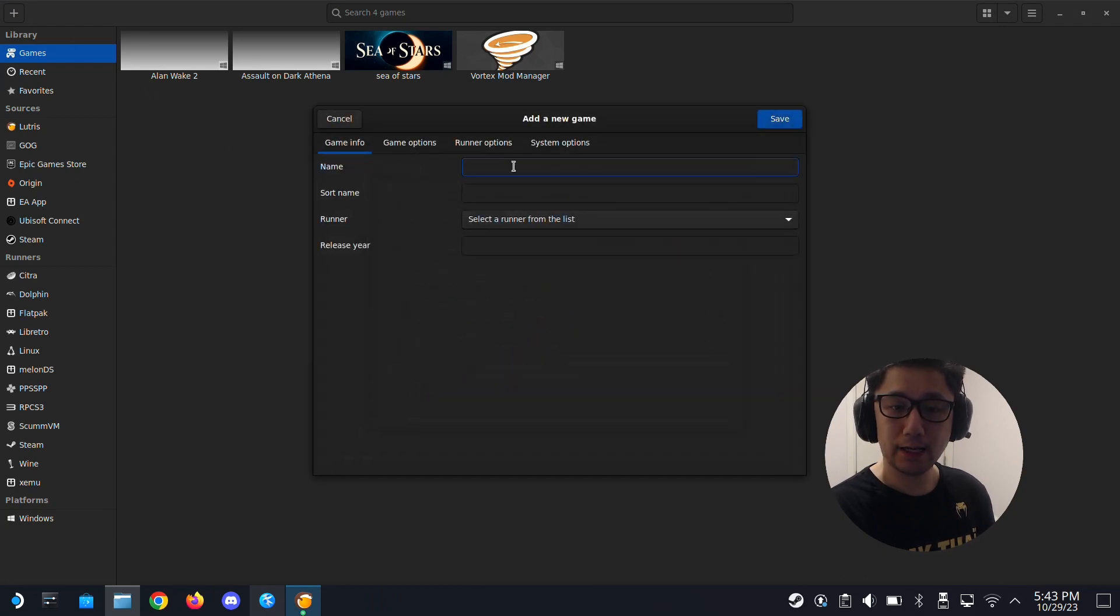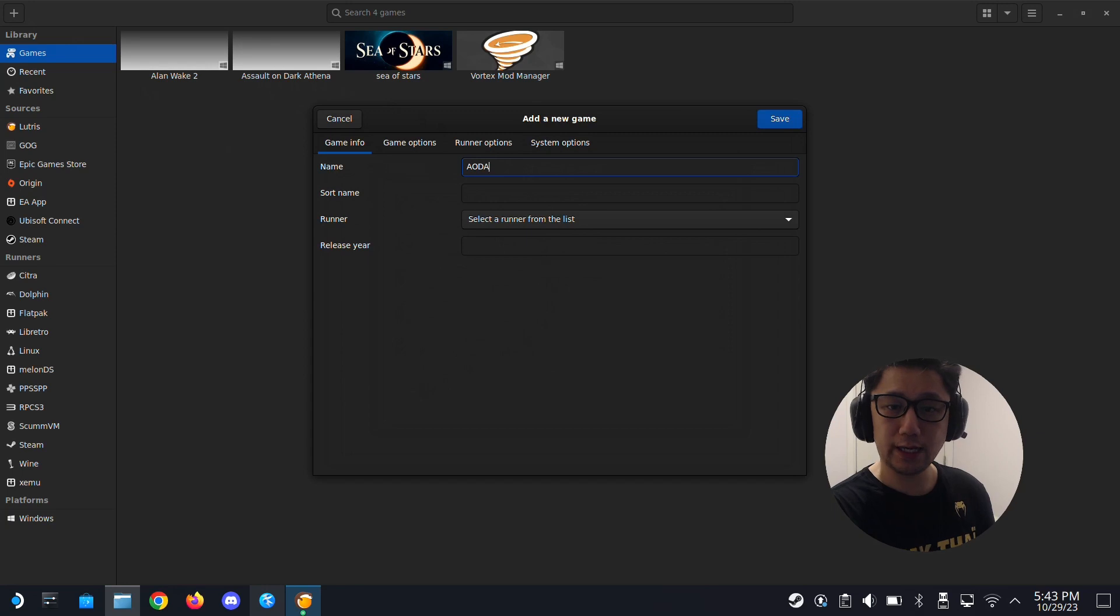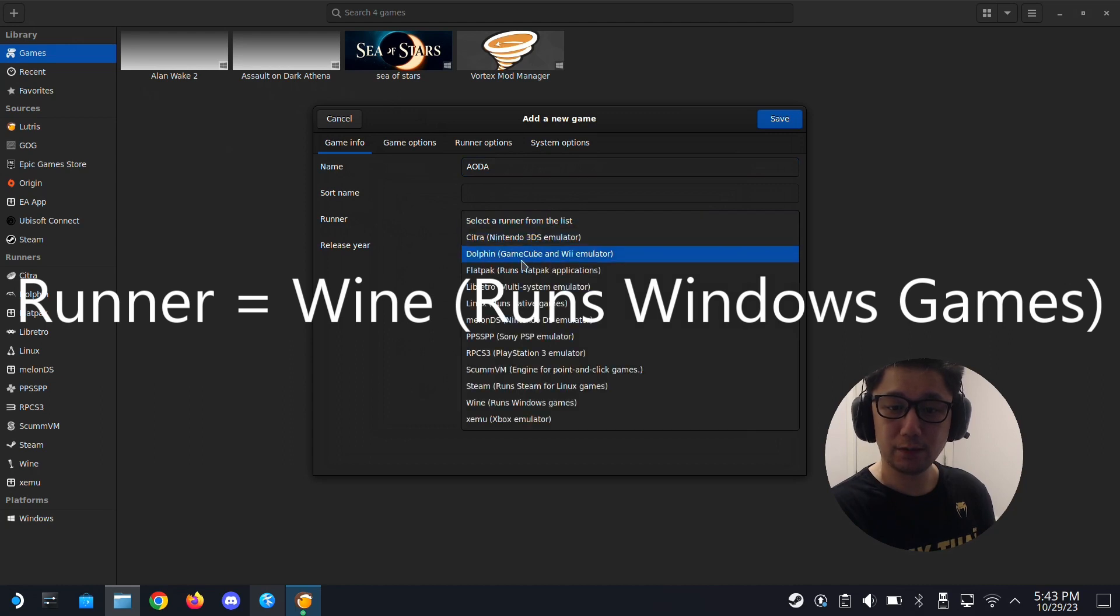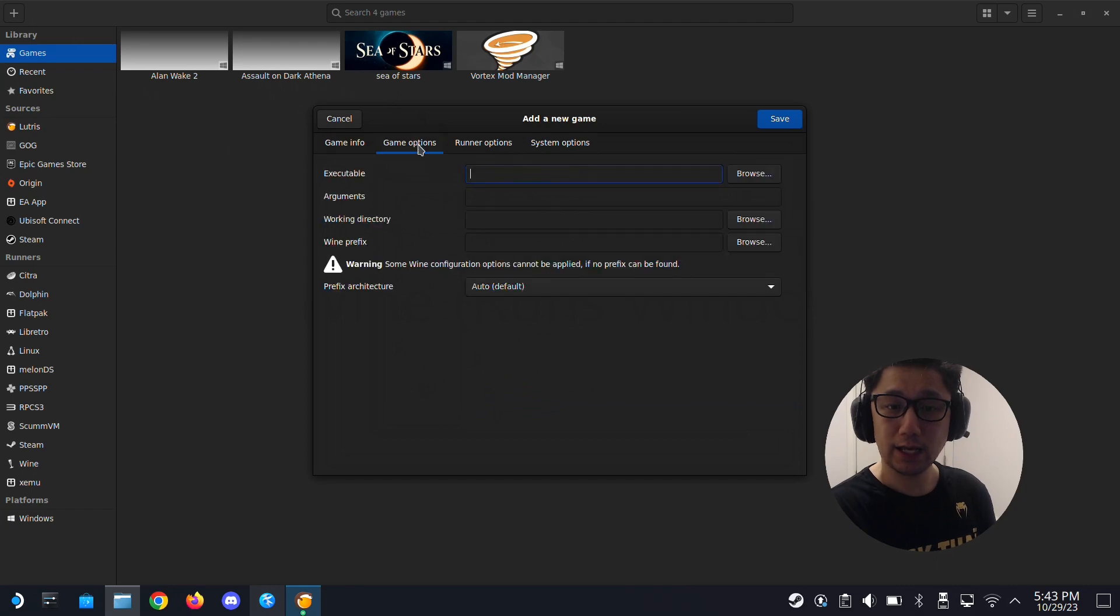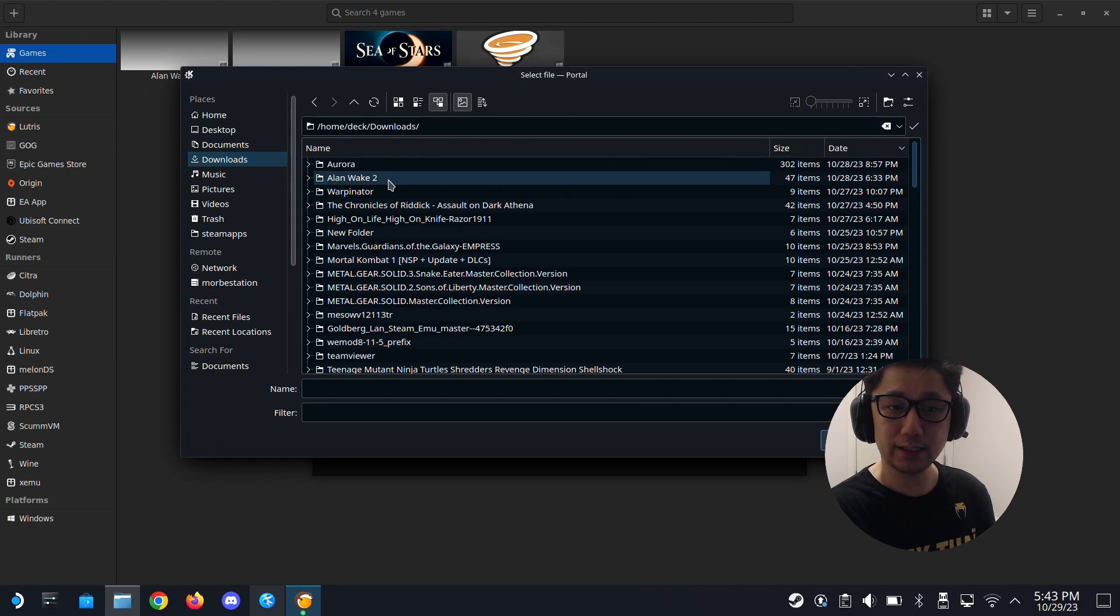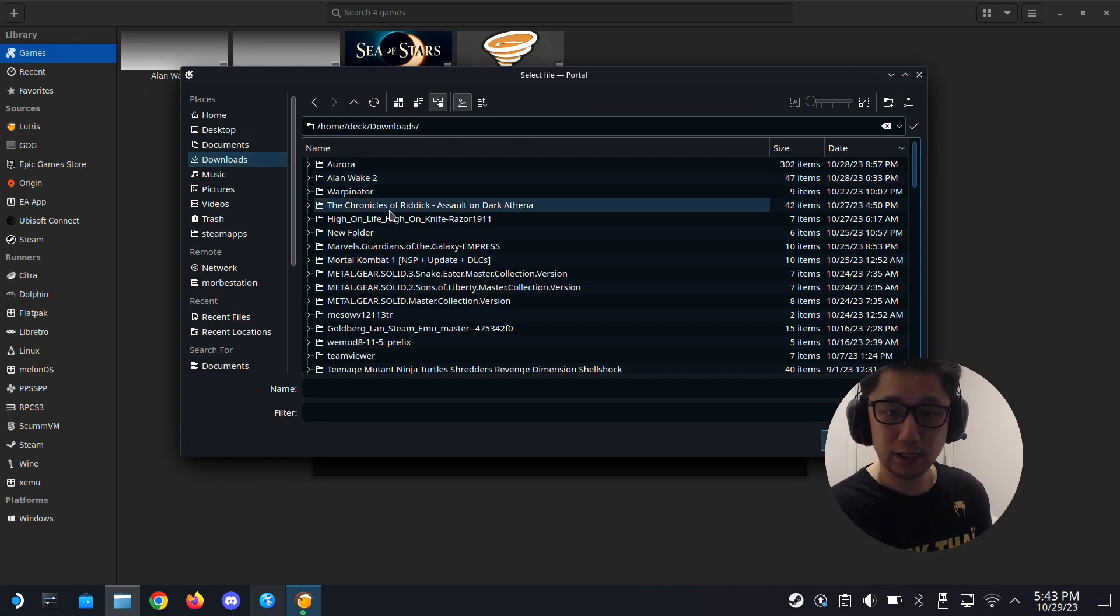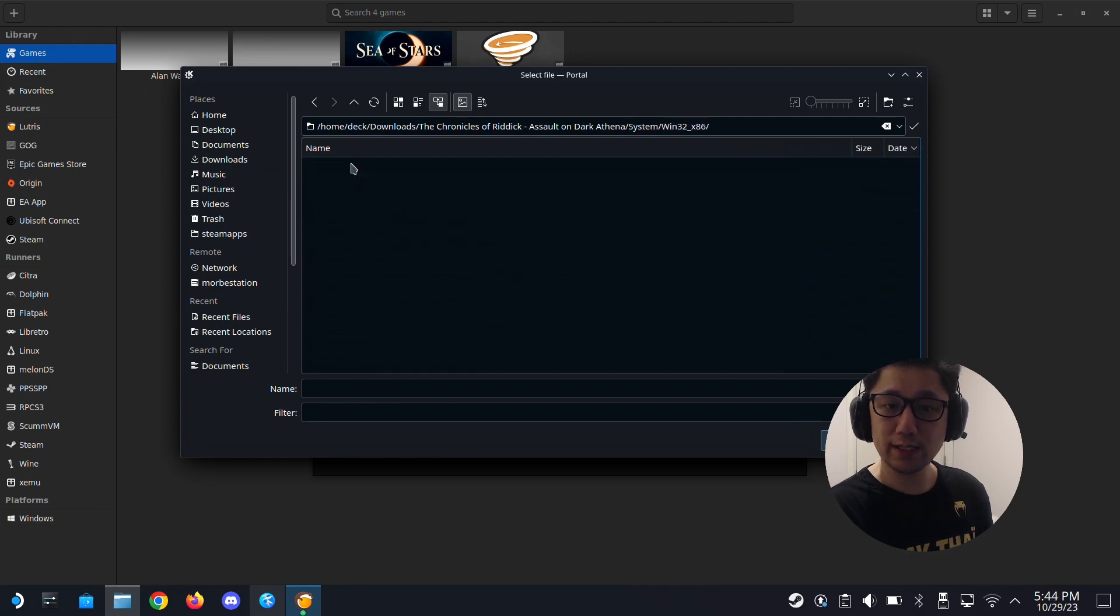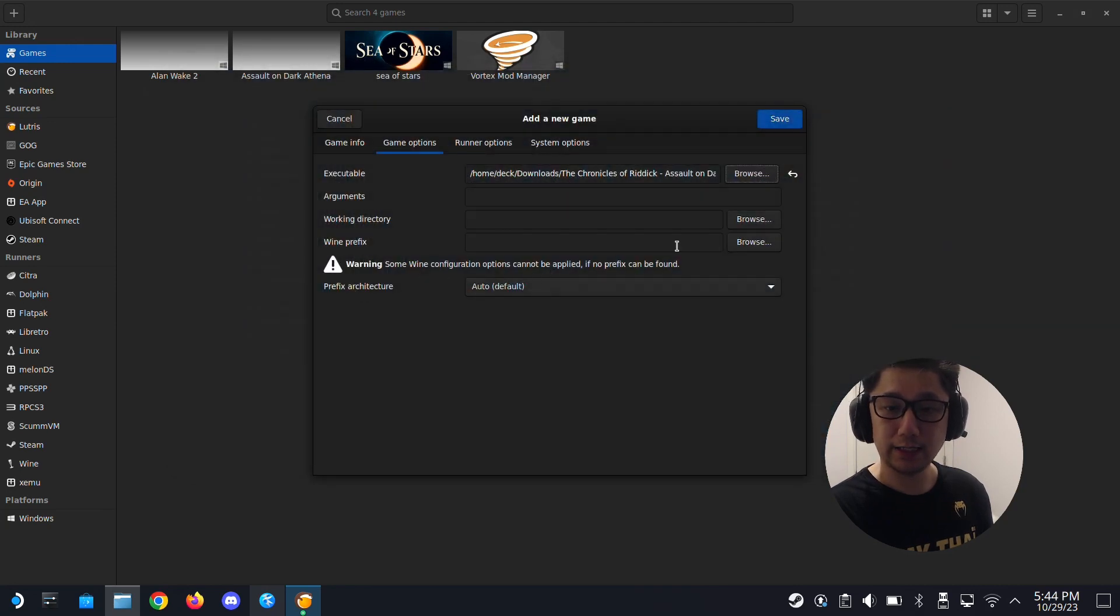I already have Assault on Dark Athena, so I'm going to call this AODA short form. Then runner, I'm going to use Wine, runs Windows games. Then game options, executable. I'm going to browse for the game exe. Go to my downloads, The Chronicles of Riddick: Assault on Dark Athena, System, Win32x86, and then darkathena.exe.